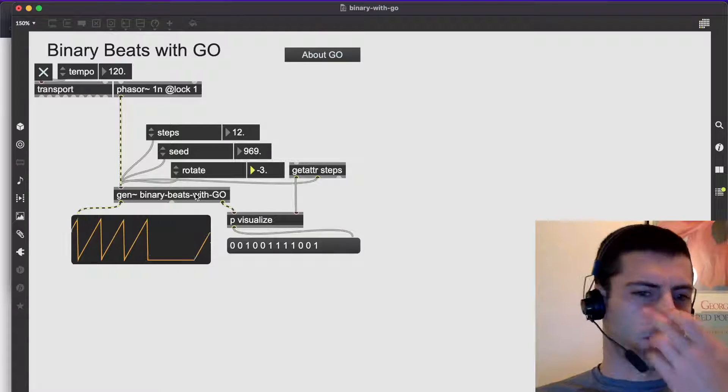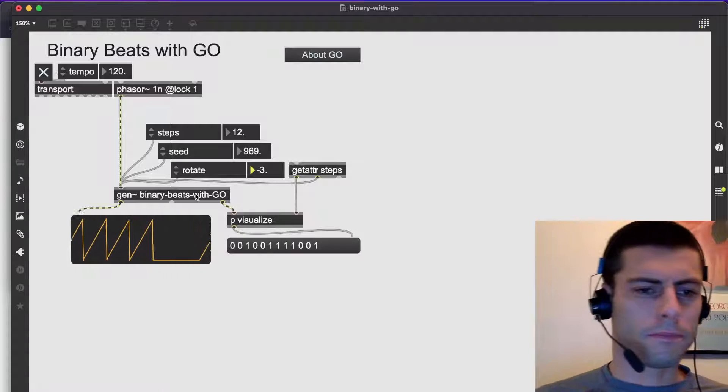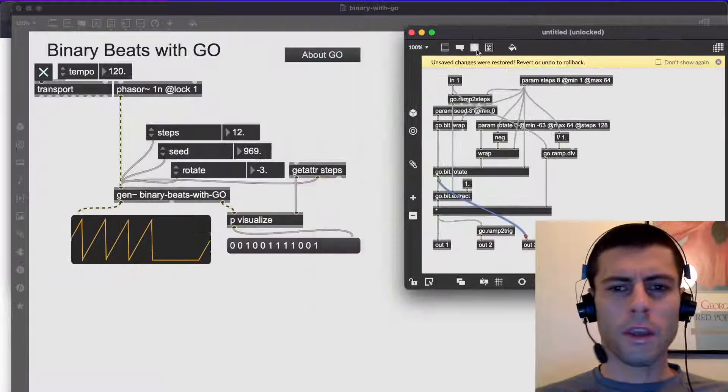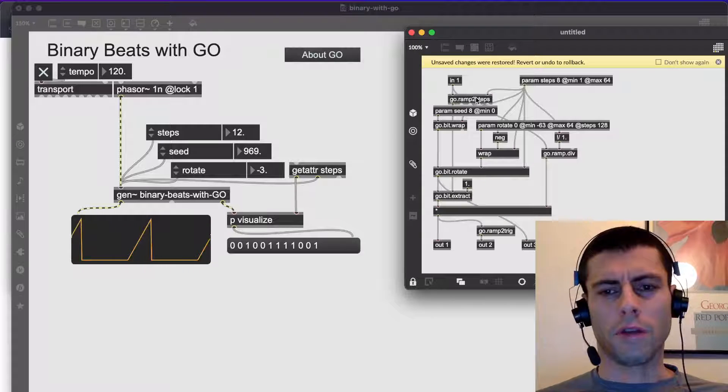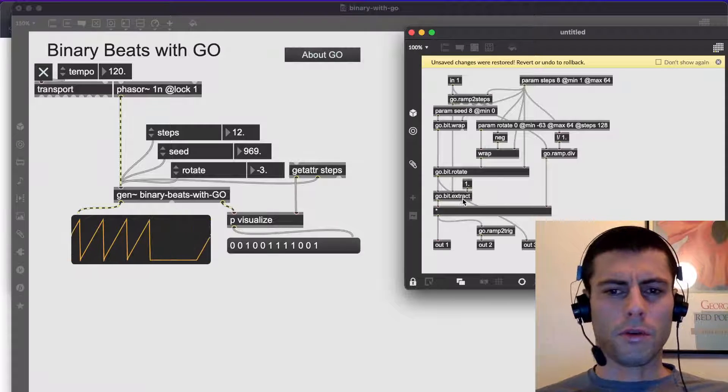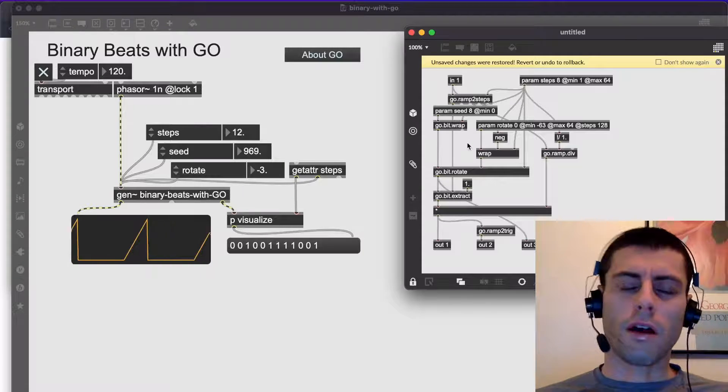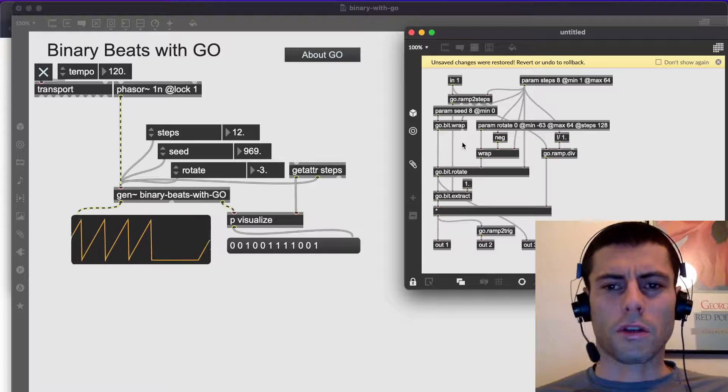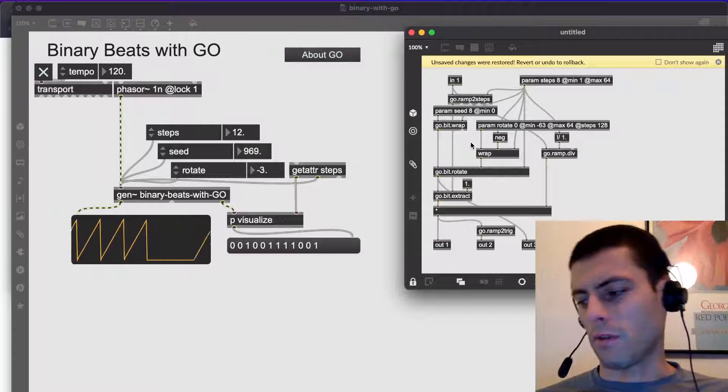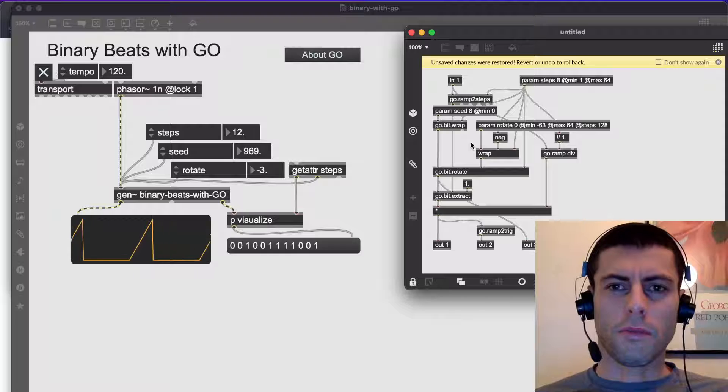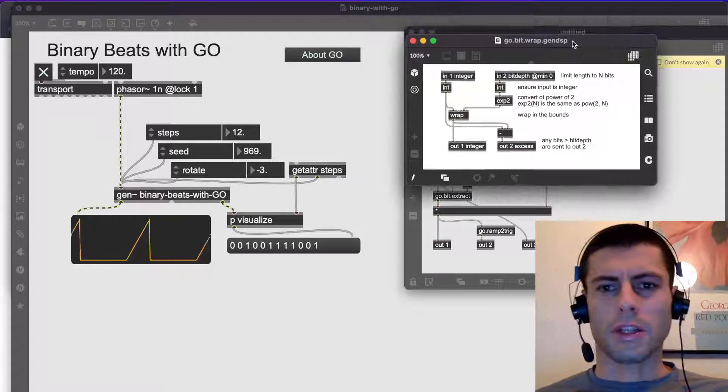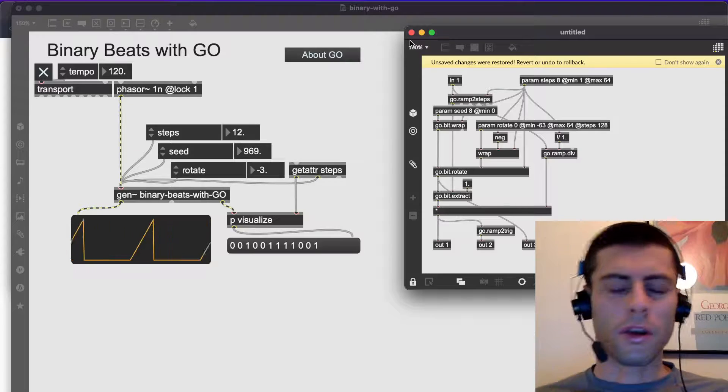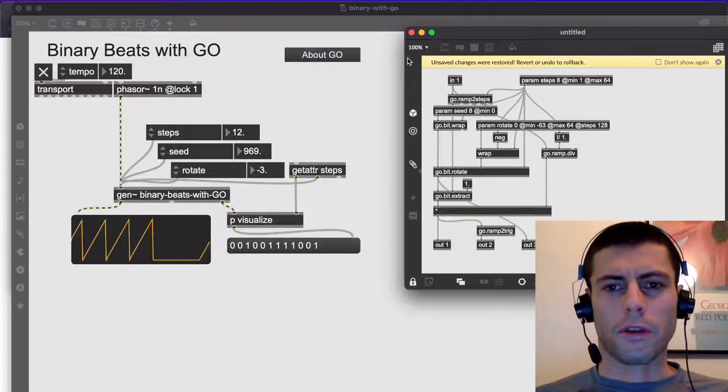So let me open this up really quickly and talk about it, and then we'll rebuild it. Okay. So in here you can see there's a bunch of these abstractions, go.ram2steps, go.bit.wrap, go.bit.rotate, etc. So these are all pretty awesome little abstractions that Graham, I think Graham in particular has written. I know Gregory's involved in this as well. I think sort of helping put the book together. And they're all really well commented out. And then if you have the book, they're all explained super clearly.